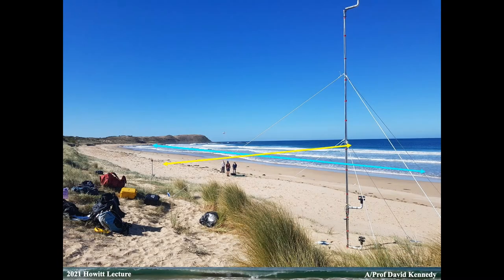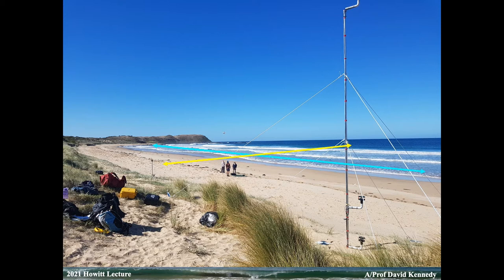Beaches are loose piles of sand, and they're loose piles of sand which are exposed to incredibly high energy. And these beaches have maintained themselves for thousands of years, more or less in the same position, but they're made of loose sand.